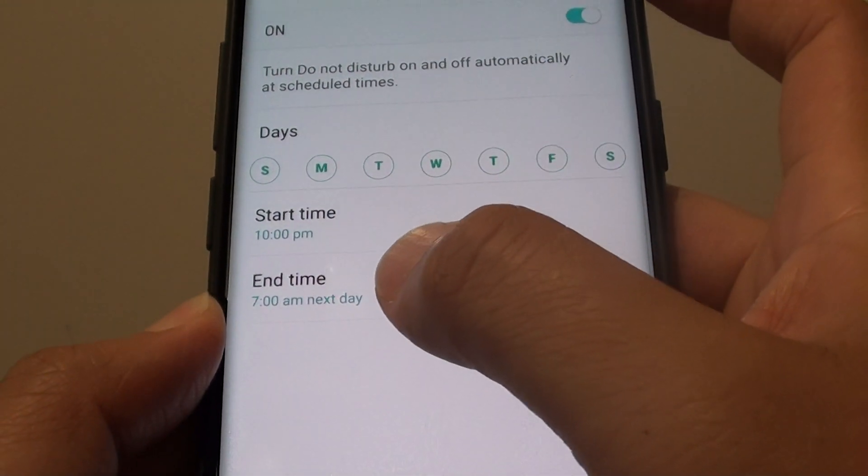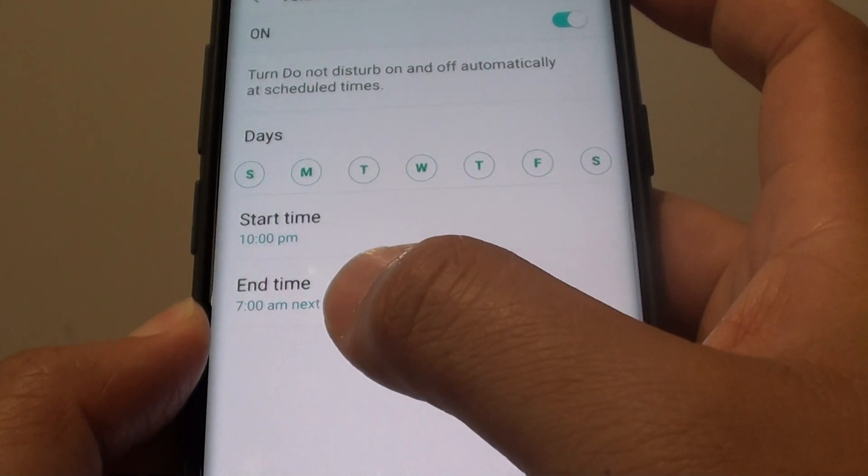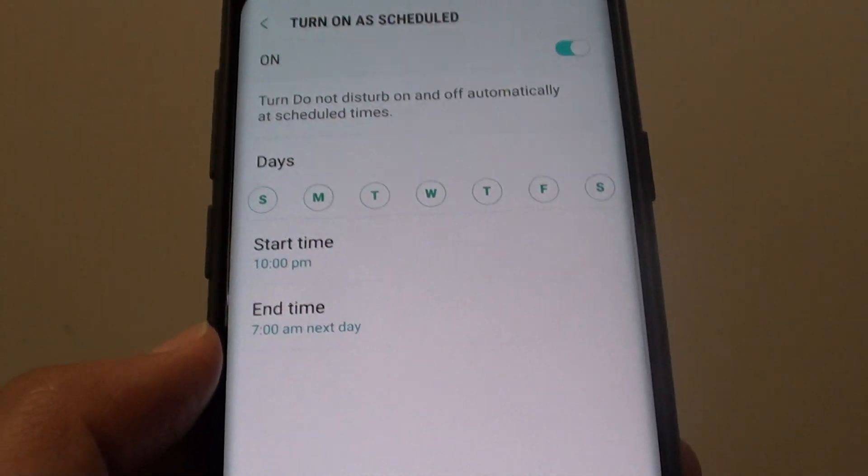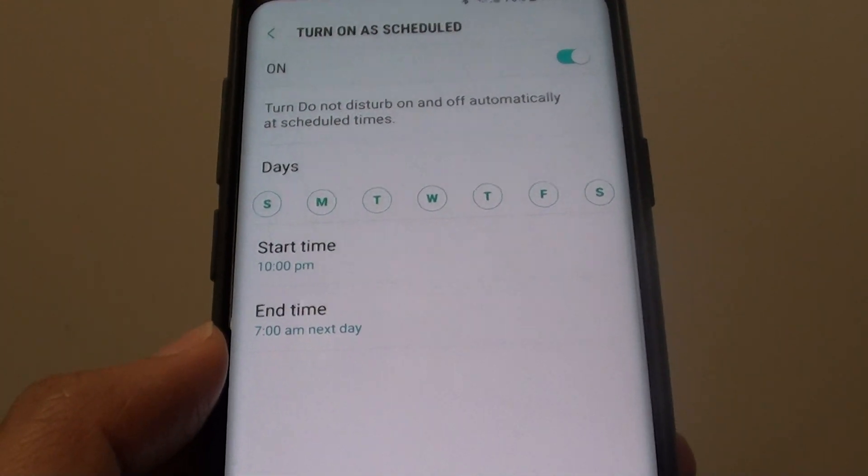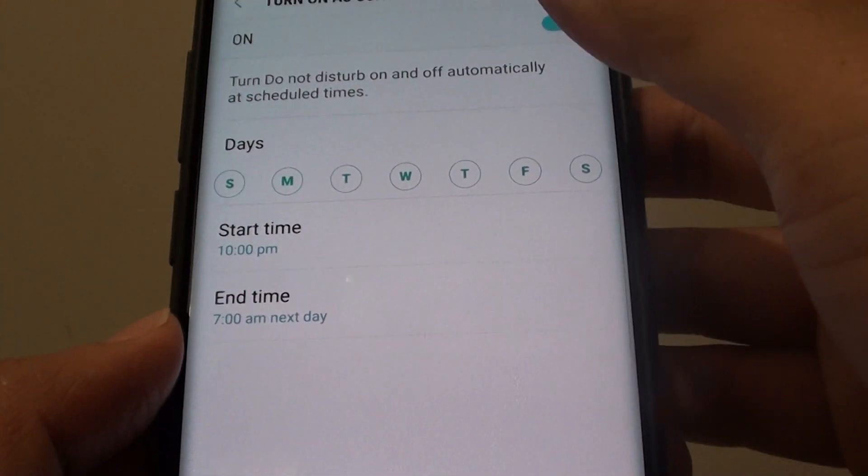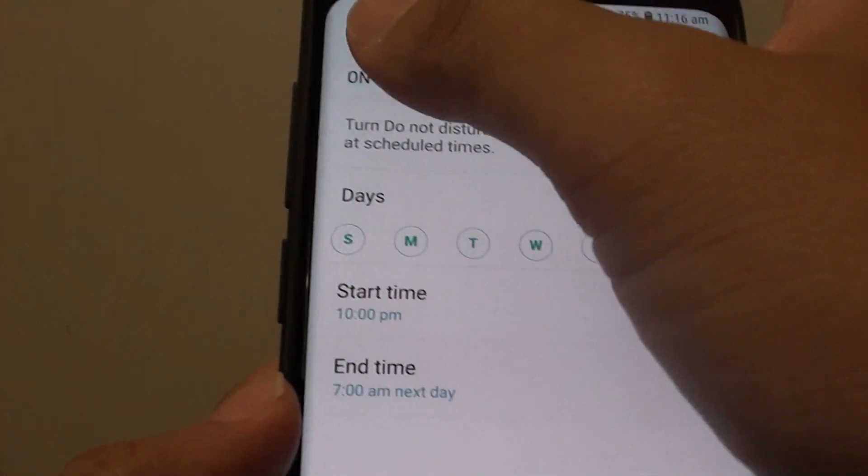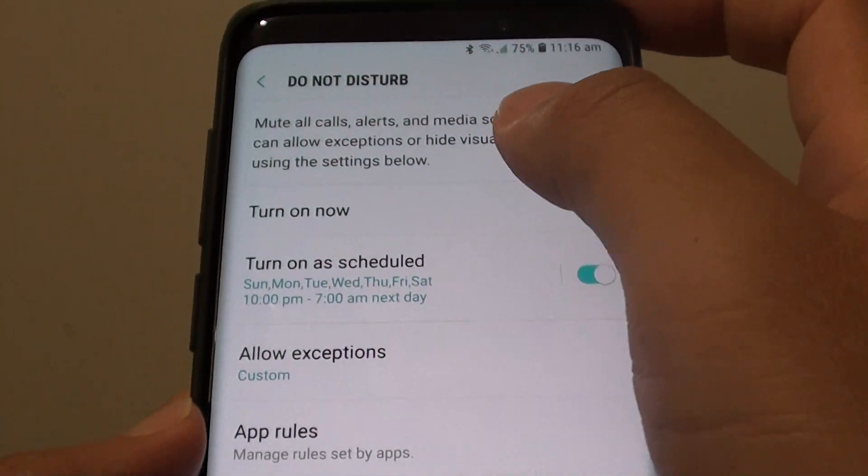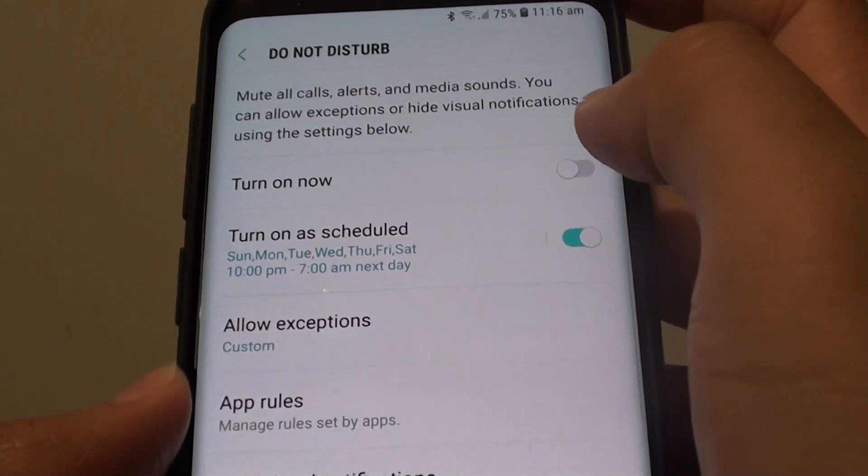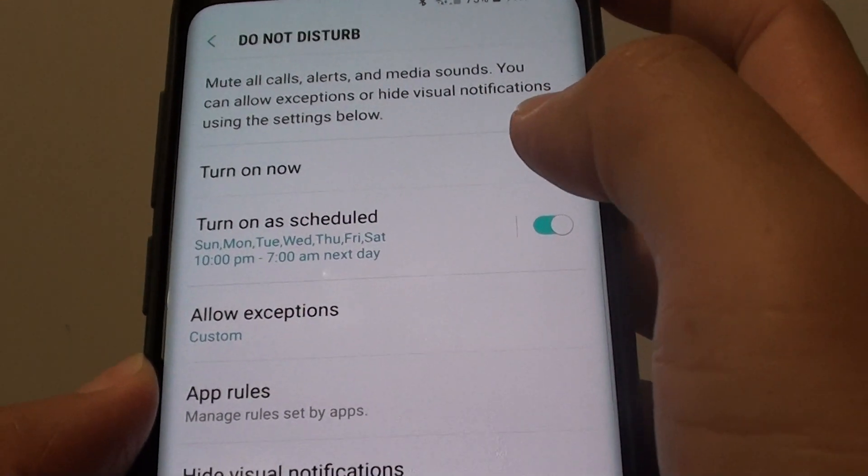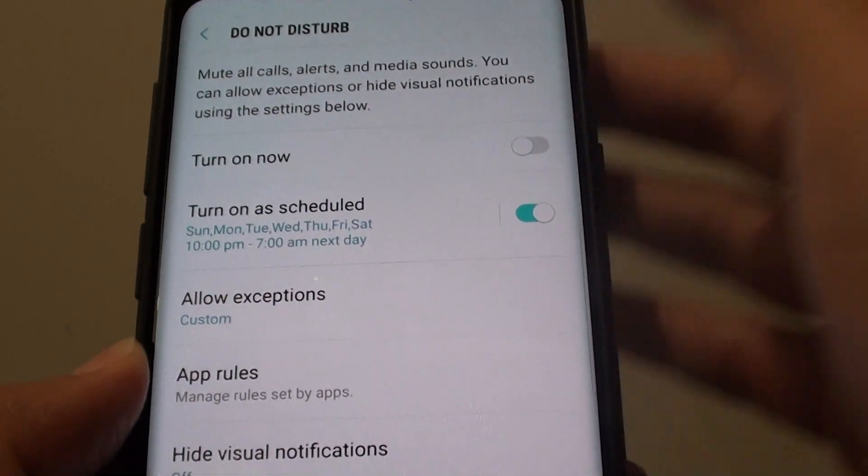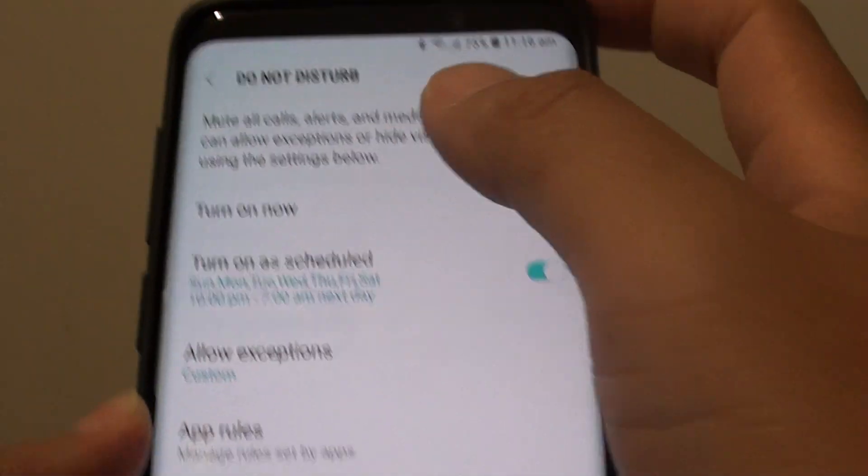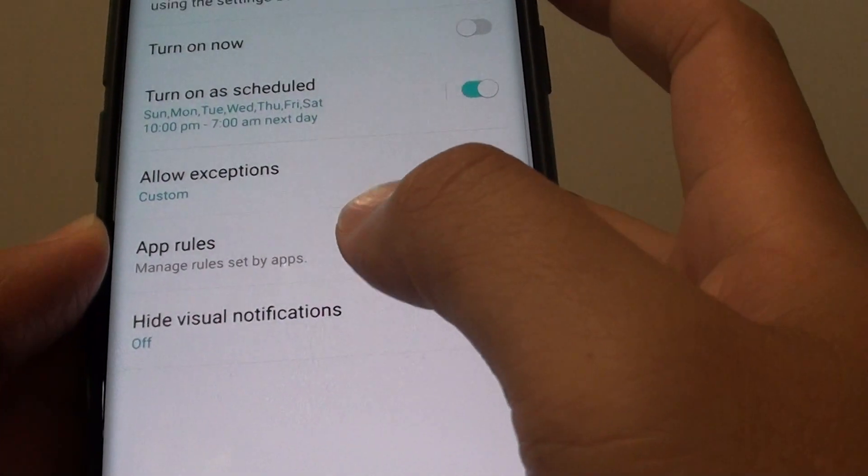During this time period, certain functions will be disabled, such as phone calls, messaging, and notifications, so you don't get disturbed while Do Not Disturb is turned on.